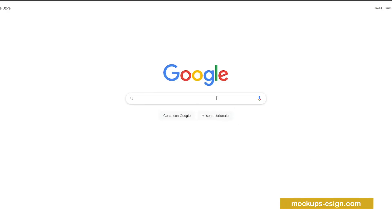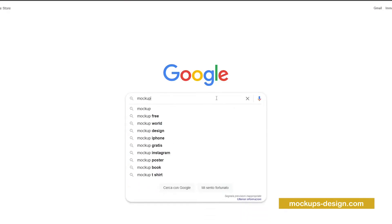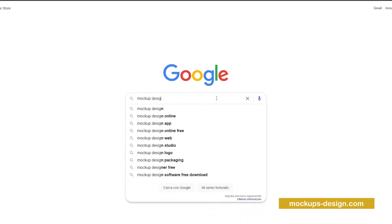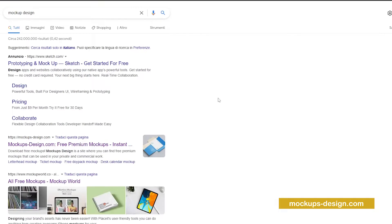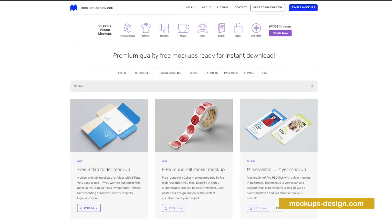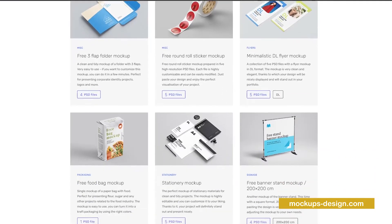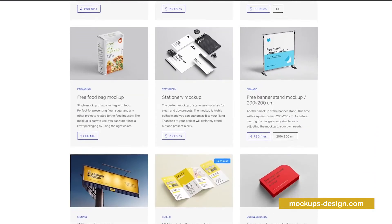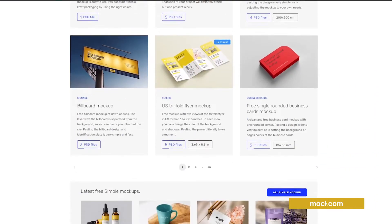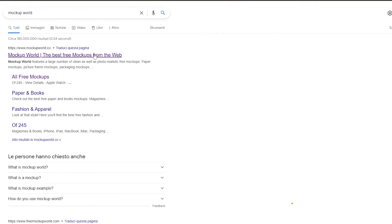Number one: Mockups Design. The first site we present to you is mockupsdesign.com. This is an entirely accessible source of mockups full of quality templates, from books and devices to mugs or t-shirts.